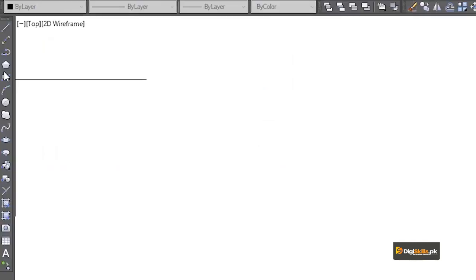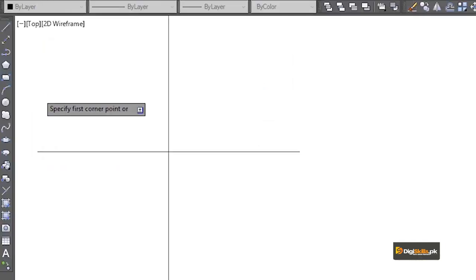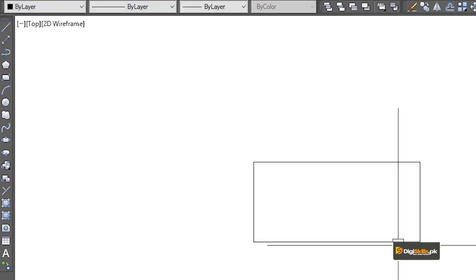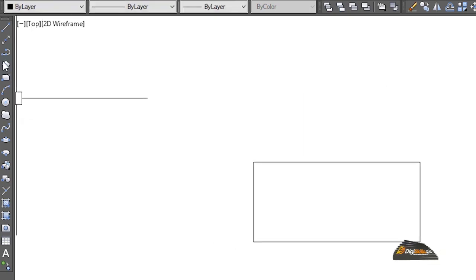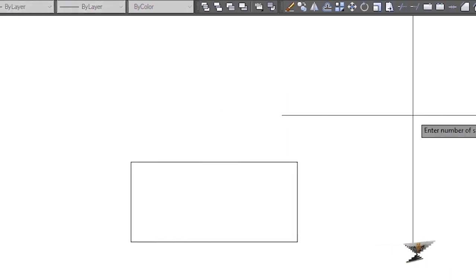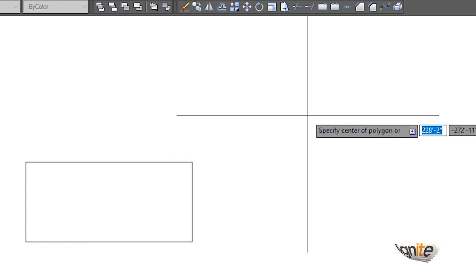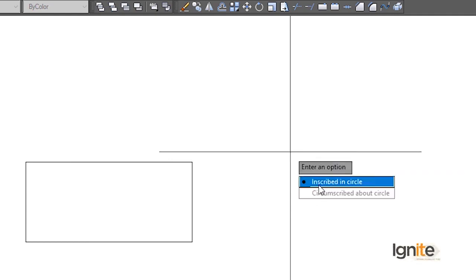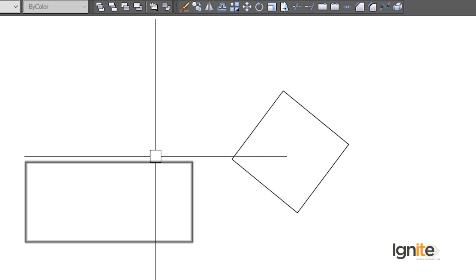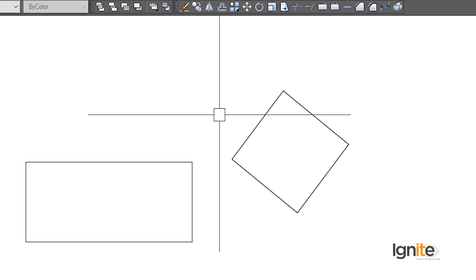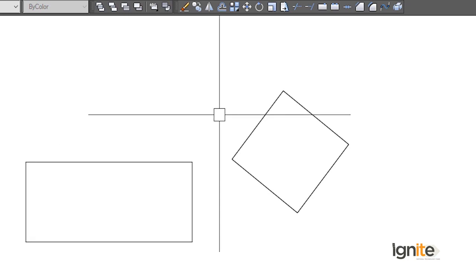Before closing, we draw some objects — like a rectangle and a polygon. Now we have two objects ready, and we can apply the hatch command to them.